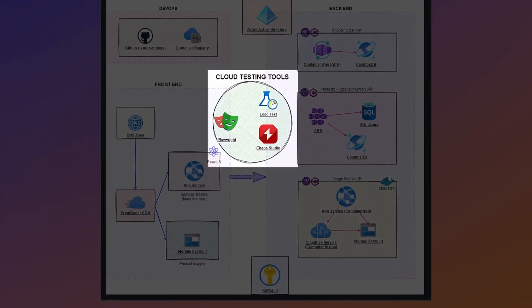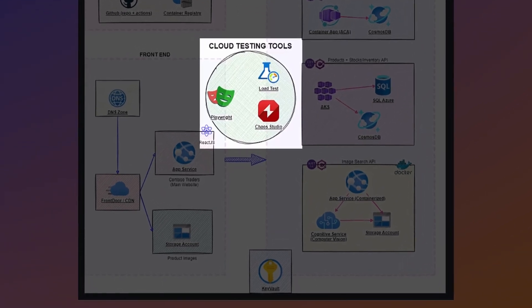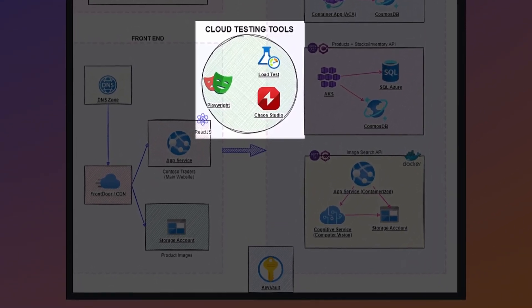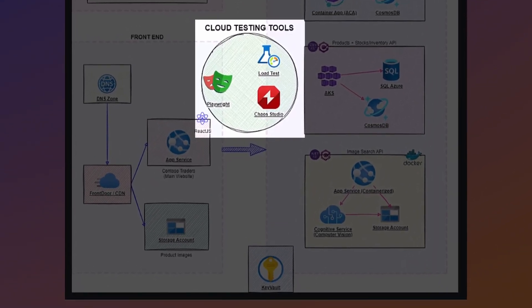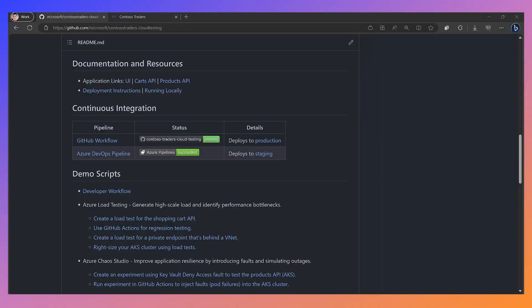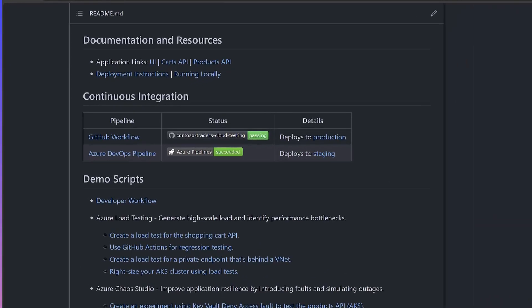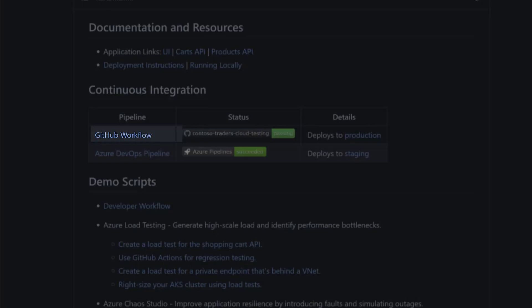The best part is that we're testing all of this with Playwright, Azure Load Testing, and Chaos Studio. To get all of this deployed, we give you the option to use either GitHub Actions or Azure Pipelines. And there's another guide here to get it all up and running locally.